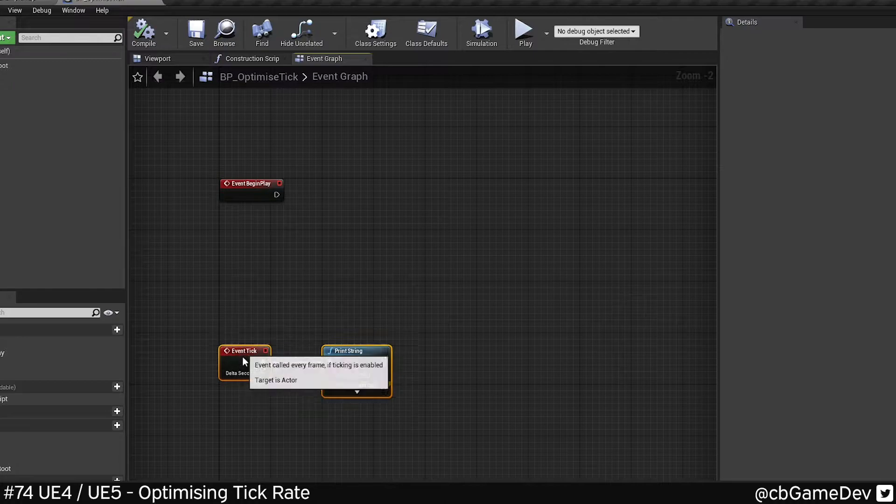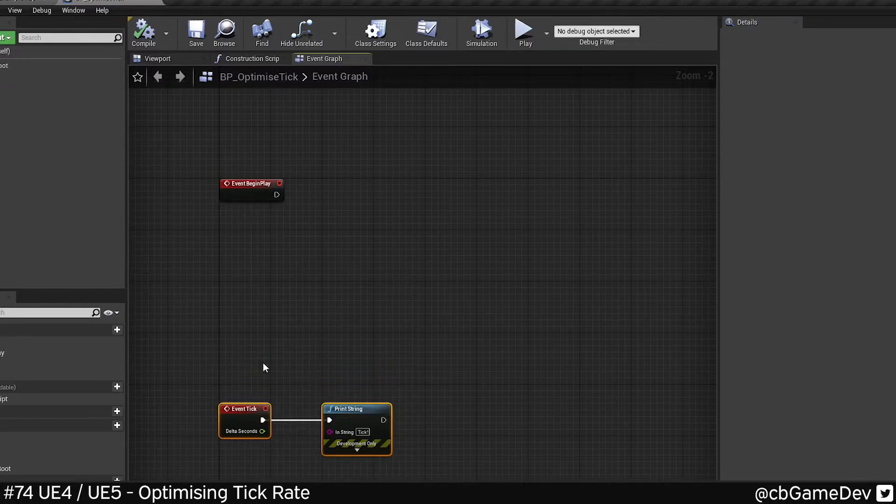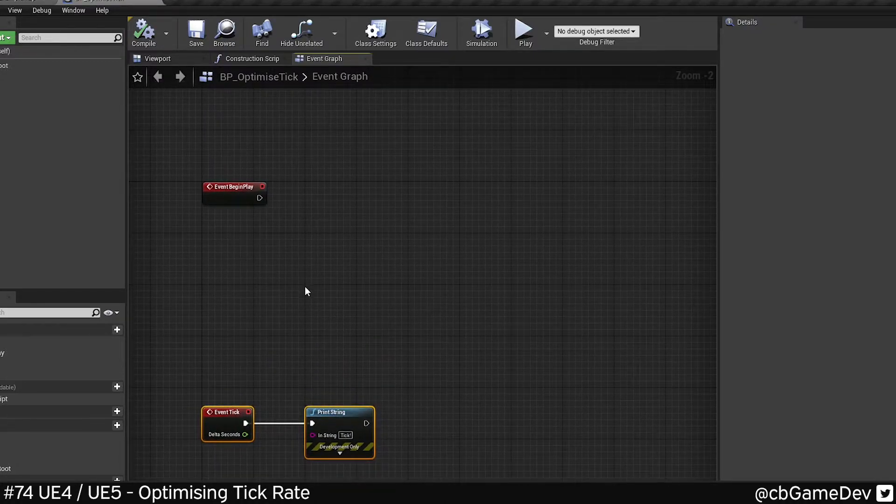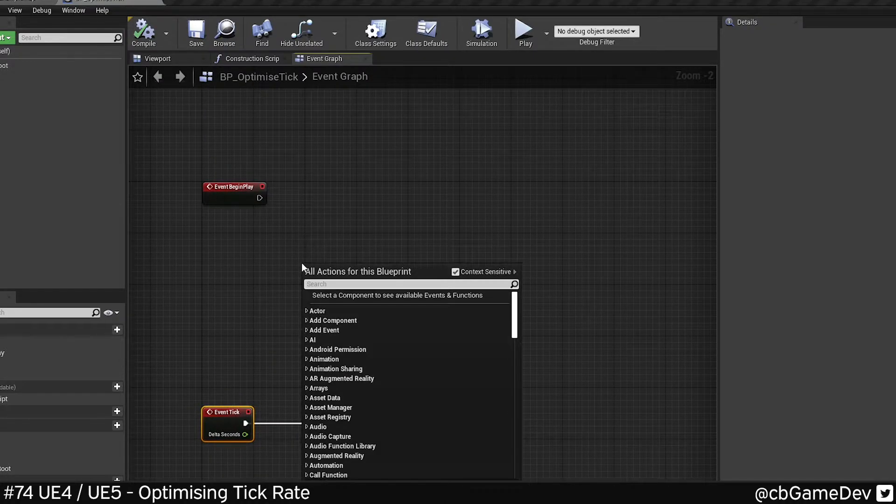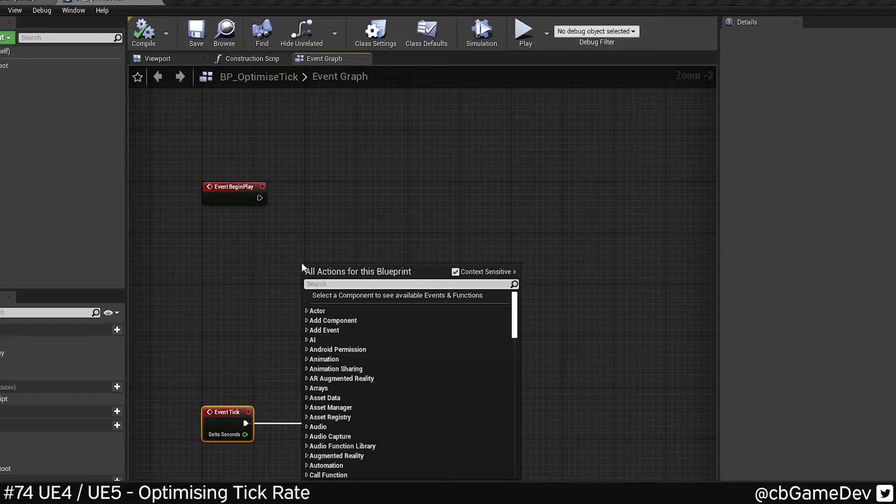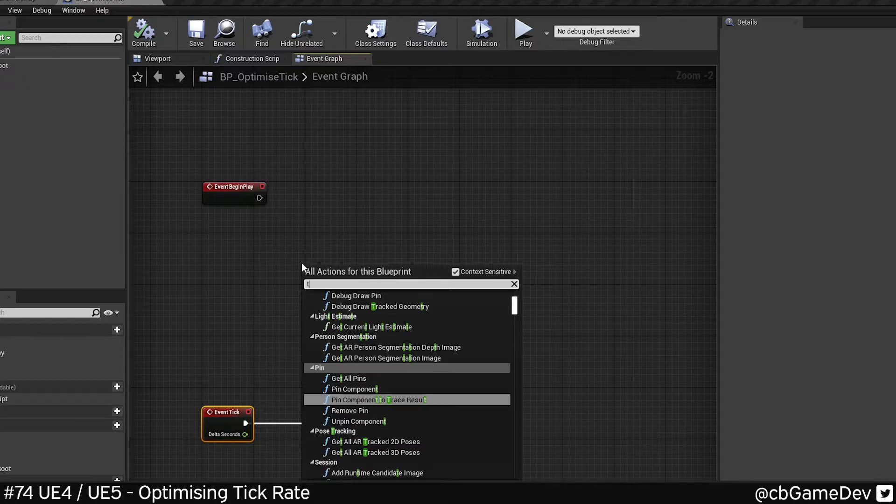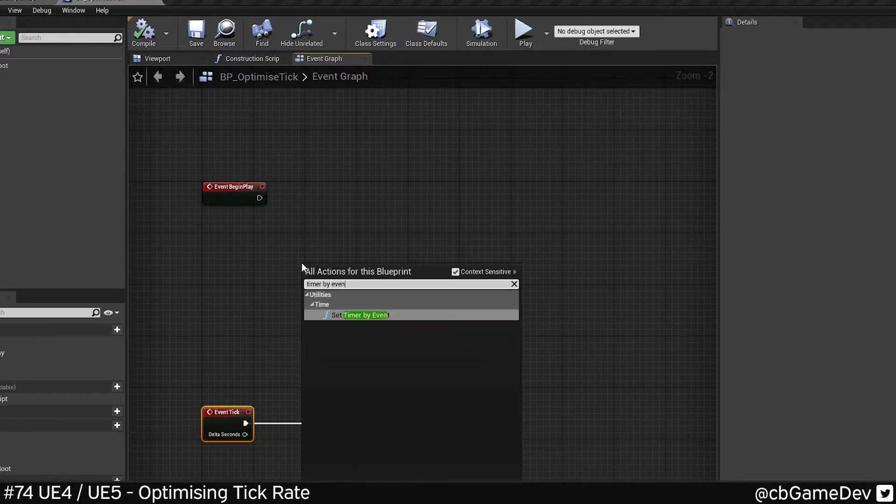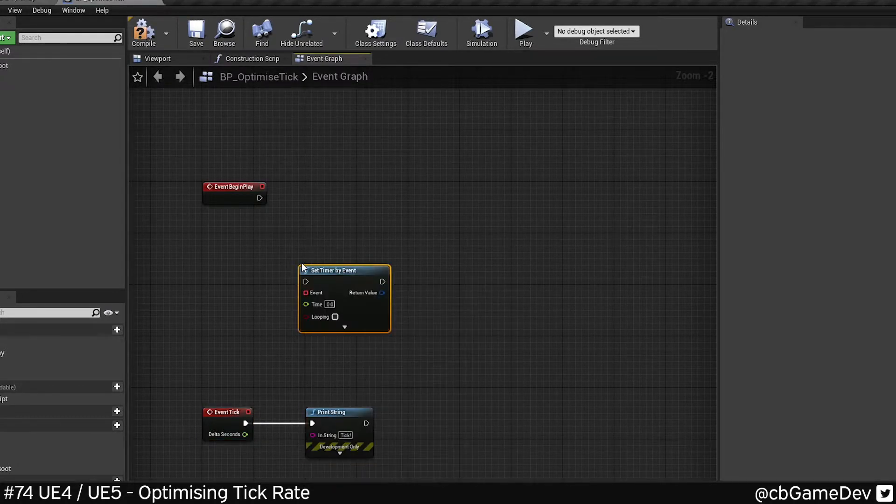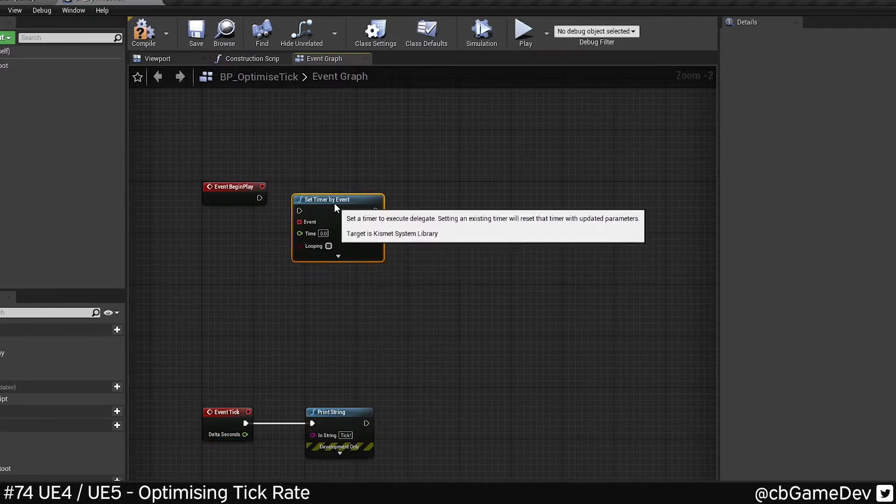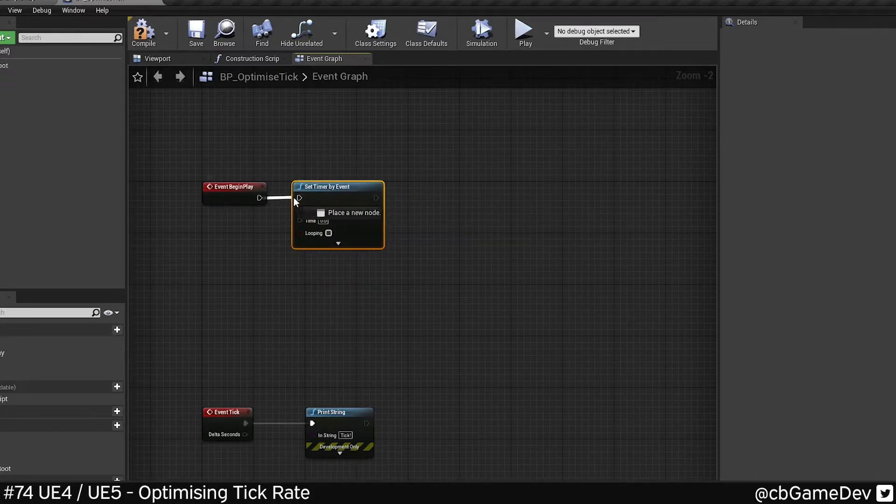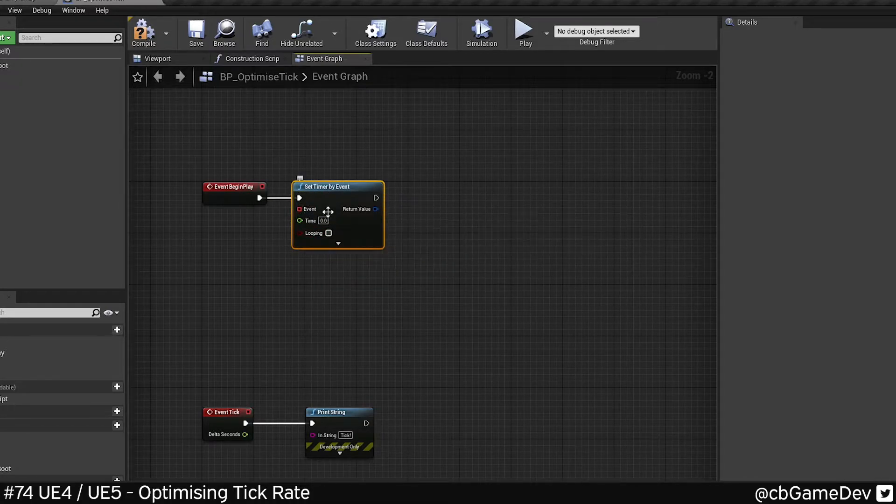We can also do it another way, and that is create your own custom timer. Some people like this, some people don't, so again take a pinch of salt. If we go timer by event, this doesn't have to be specifically to do ticks, you can do this for other things. If we create this set timer event node and we do looping that's gonna make it loop.